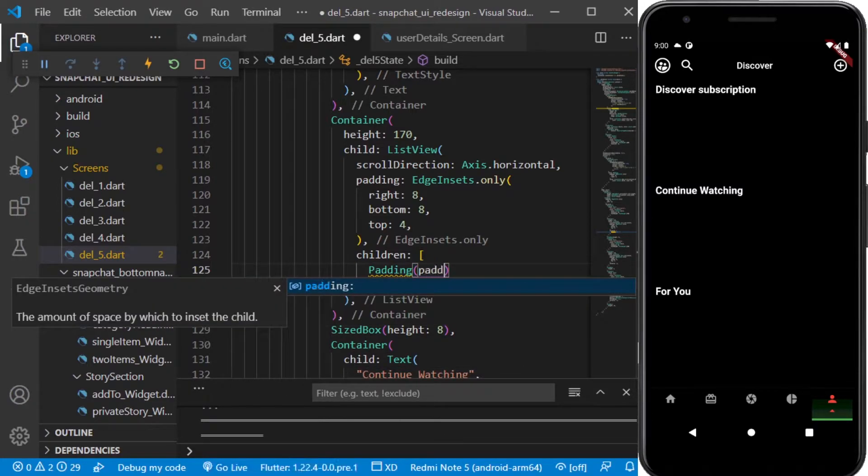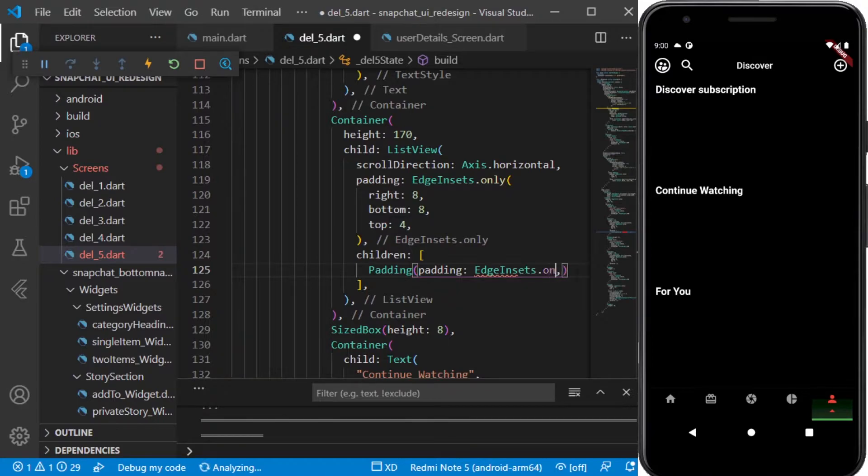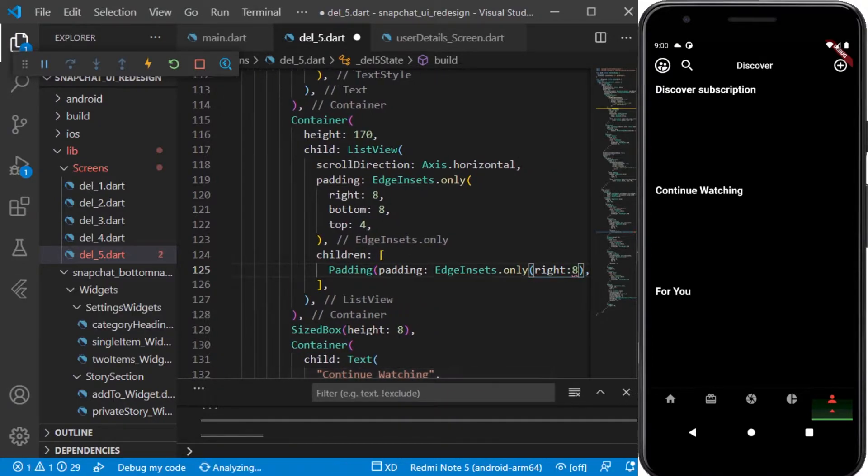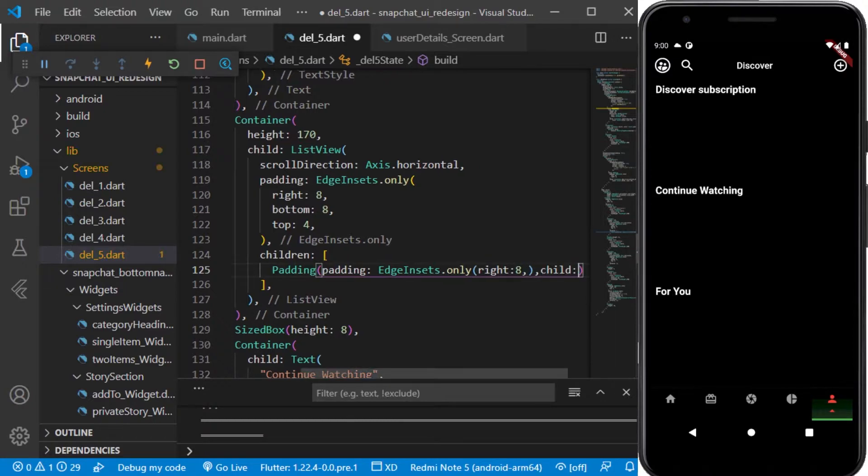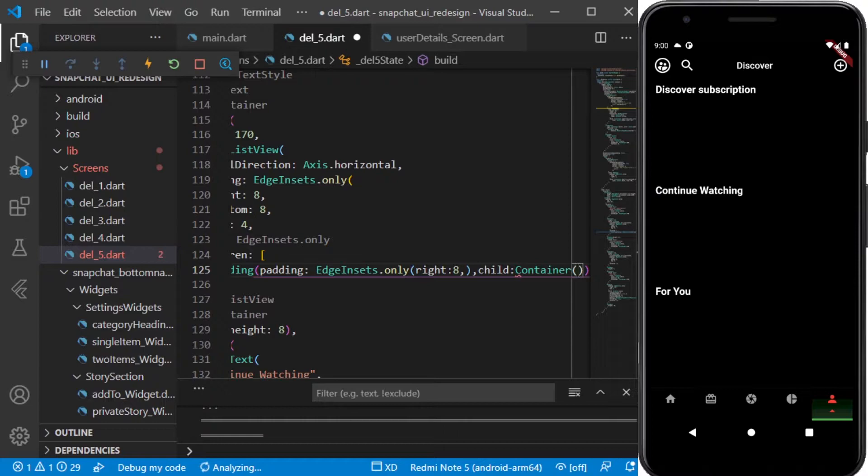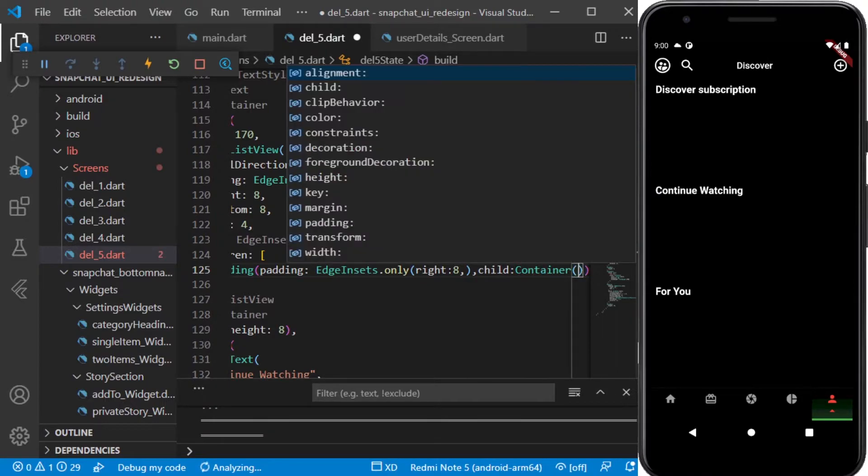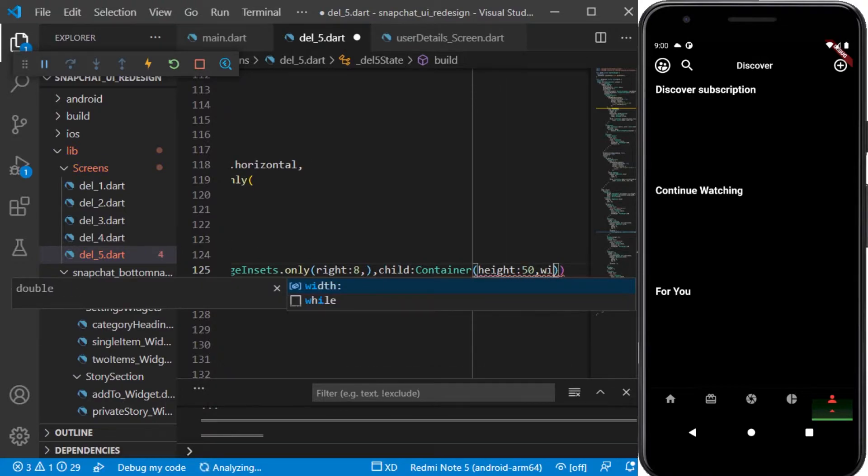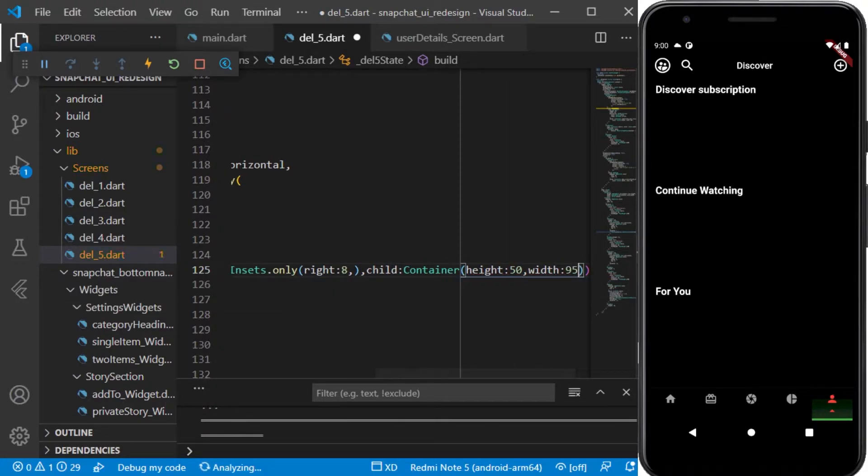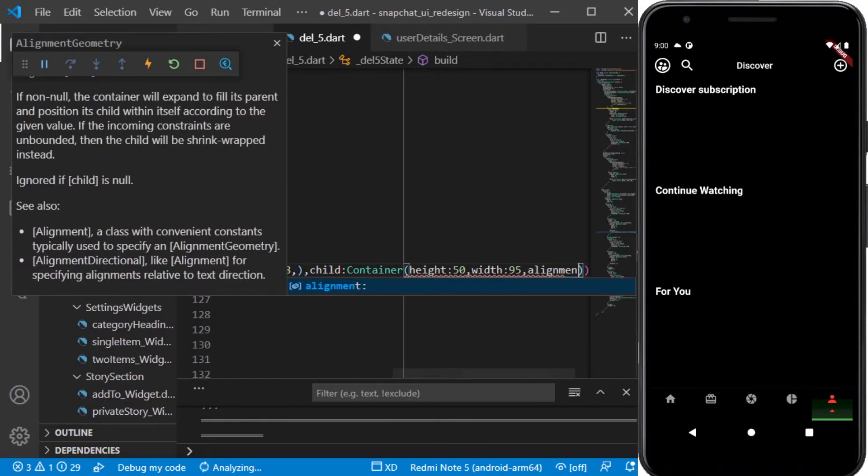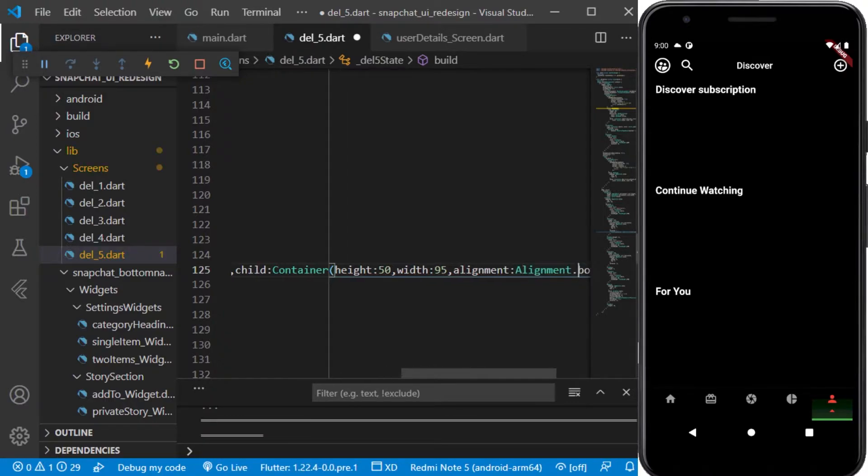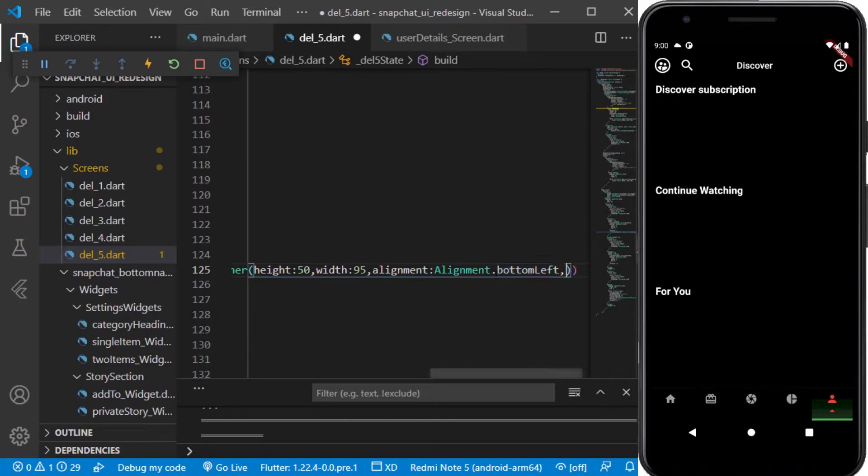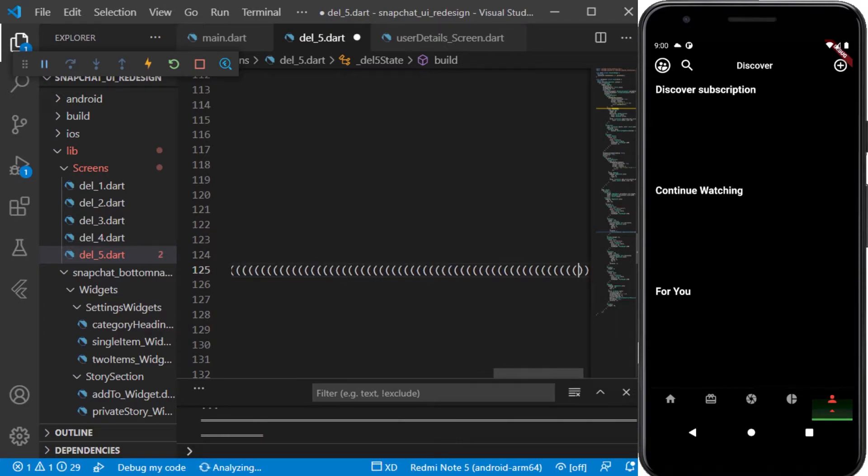In this we will be providing the right padding, and here it will be having a child as container. The container will be having a height of 50 and a width of 95, and we will be having an alignment of bottom left. Next we will be having a decoration to it, and in the decoration will be passing the color and the border radius.